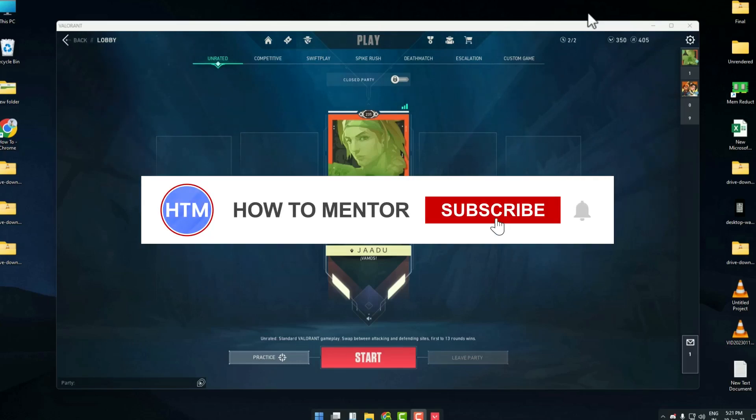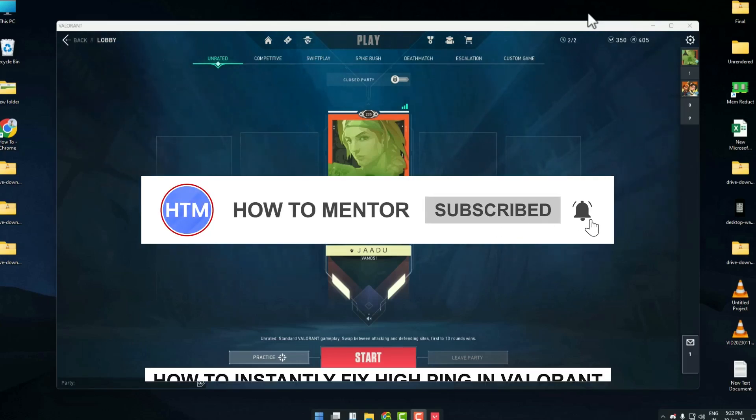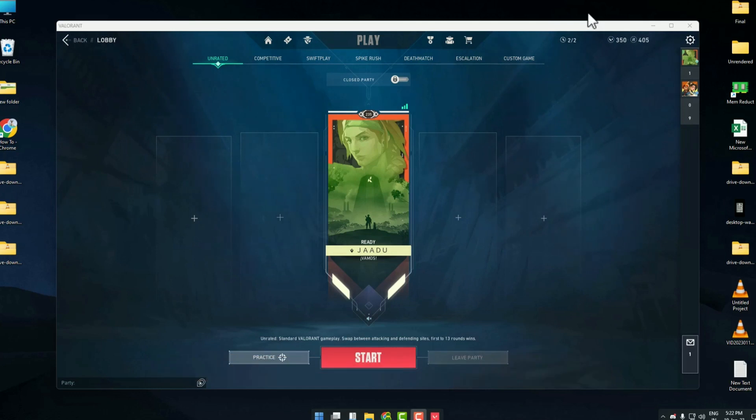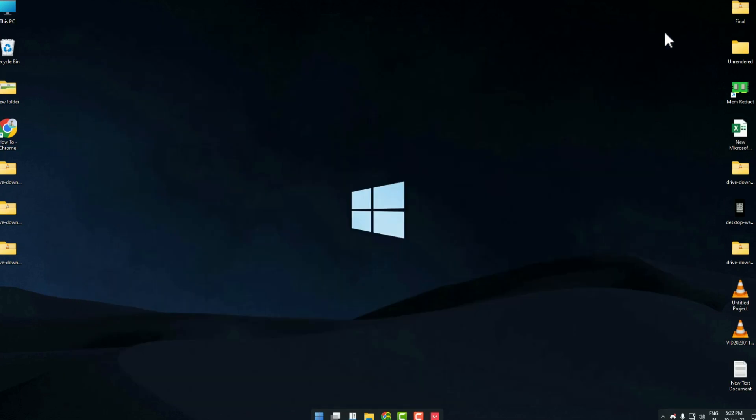Hello guys and welcome back to my channel. Today I'm going to show you how you can fix your ping and packet loss issue instantly in Valorant. The solution is very simple.